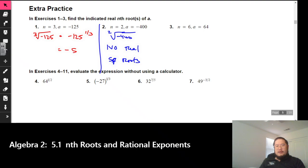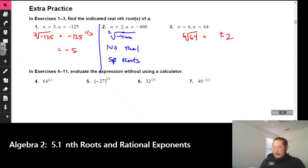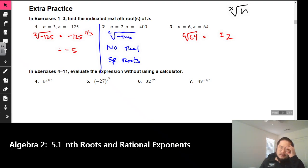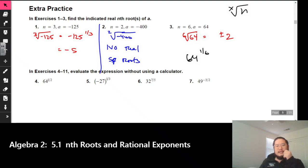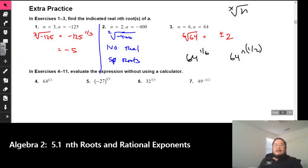Next, we've got the sixth root of 64. With an even index and a positive number inside, we should have two real roots — and that's plus or minus 2. In your calculator, you'll see the x-root-of-n button to plug in different numbers. Or you could rewrite 64 to the 1/6 power — you may need parentheses when entering that into your calculator.